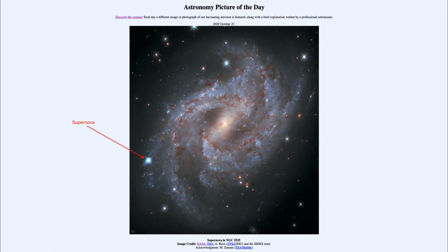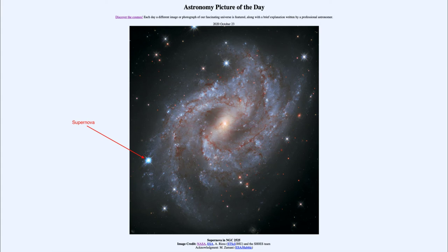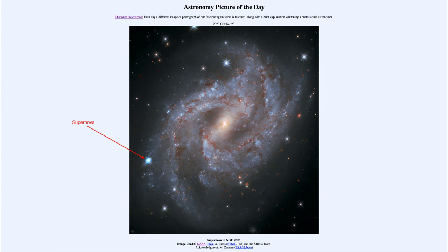How do we know how far away a galaxy is? One way to determine that is by looking at supernova explosions. When a Type Ia supernova goes off in a galaxy, it allows us to determine the distance to that galaxy because these are what we call standard candles, meaning they're all the same brightness.